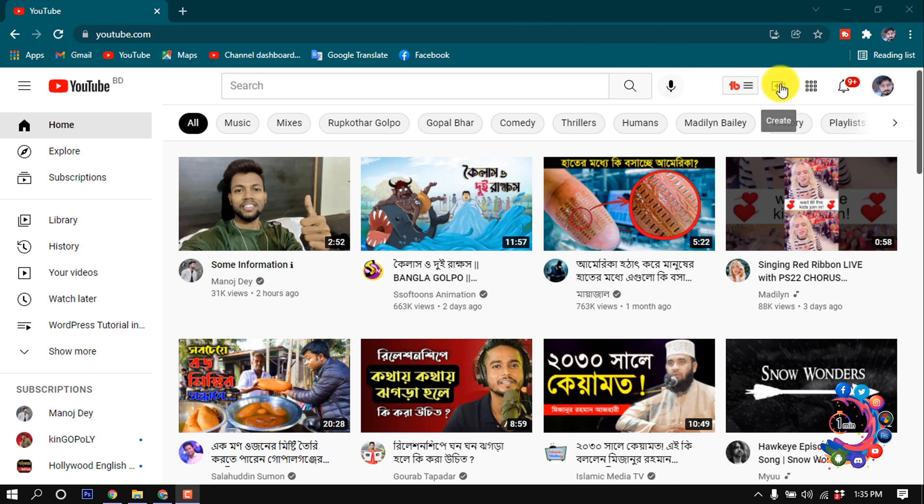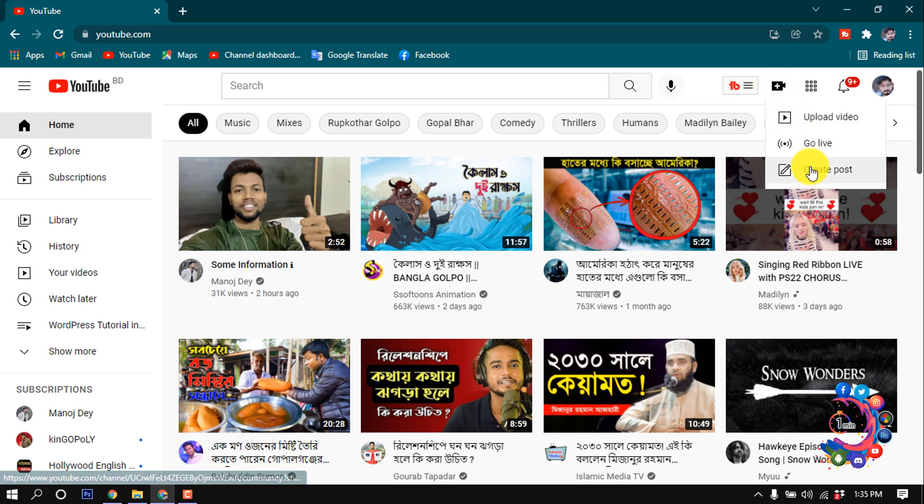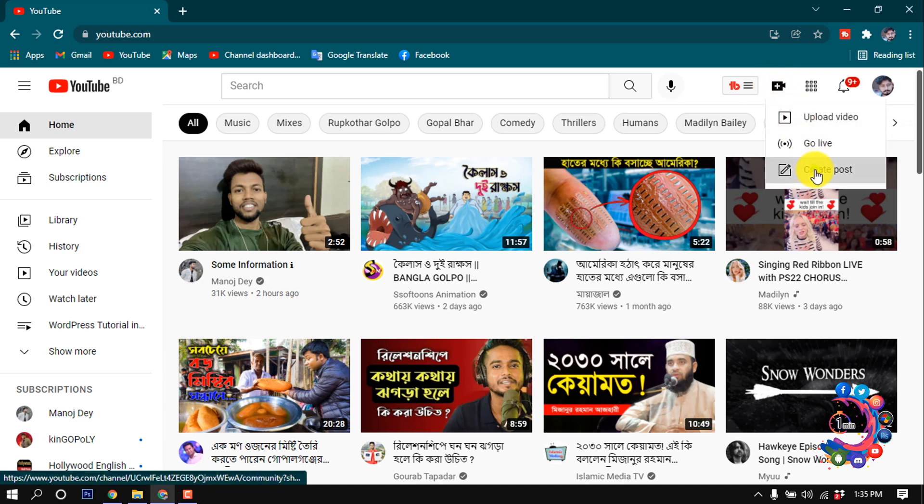After opening your YouTube, click on this create icon and click on create post.